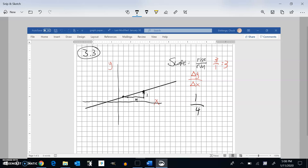Notice this is a ratio — it keeps going over 4, up 1, over 4, up 1, and hits the line again. I could also measure it a bigger way: it goes over 8, up 2. Rise over run: 2 over 8, that's one-fourth again. So slope stays consistent regardless of the interval you choose.